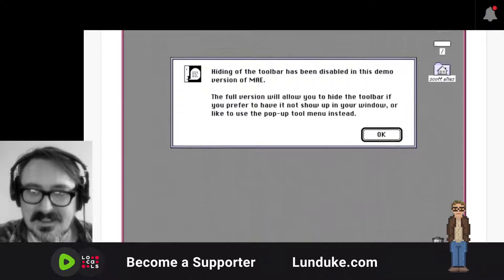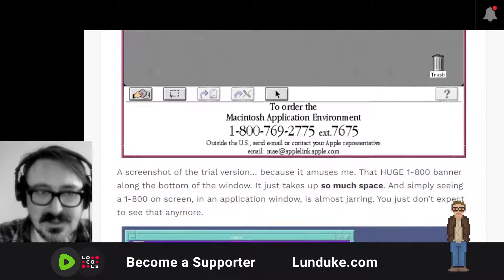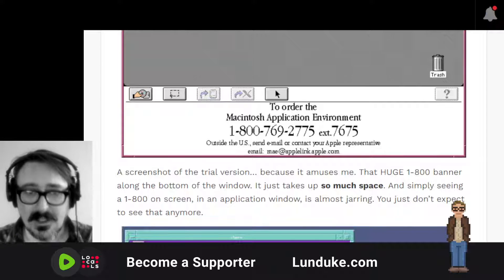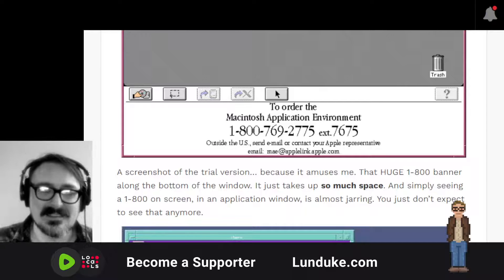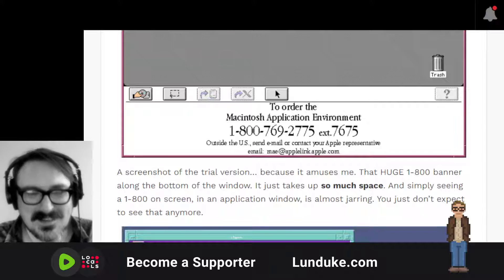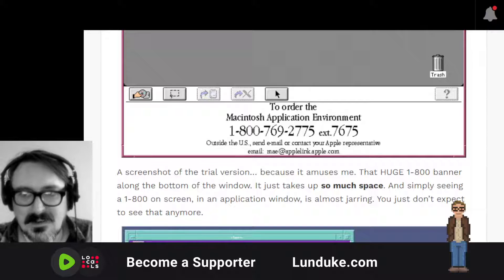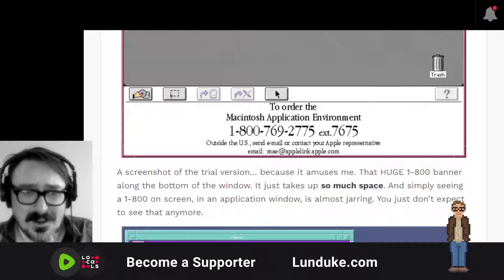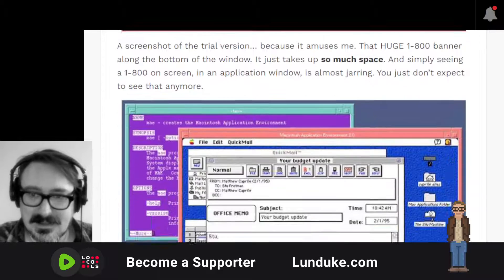Here's a screenshot of the trial and demo version with some features. Note the gigantic 1-800 number banner all along the bottom of the window — it's just so big. Simply seeing a 1-800 number on screen in an application window is kind of jarring, right? Normally you'd just click a link and go to a website. But instead, you could send an email to an Apple representative or dial this 1-800 number and dial one particular extension. It just brings you back to the 90s.